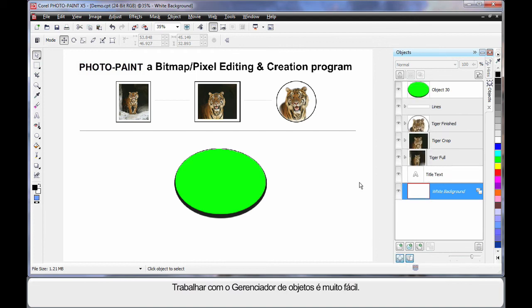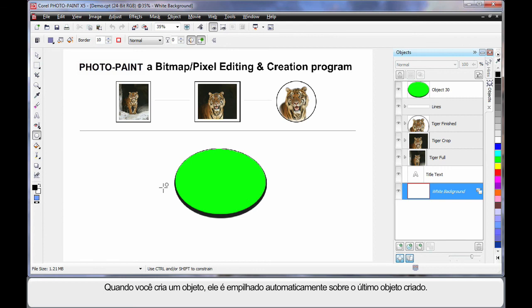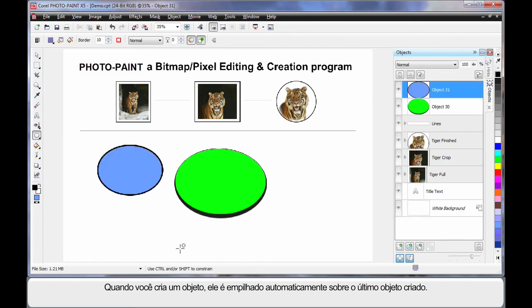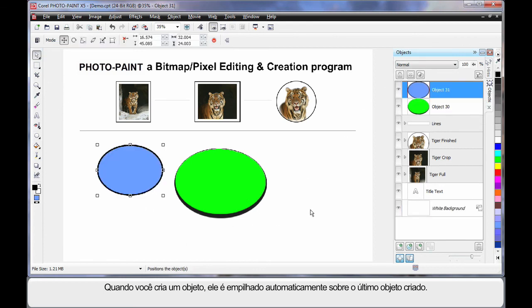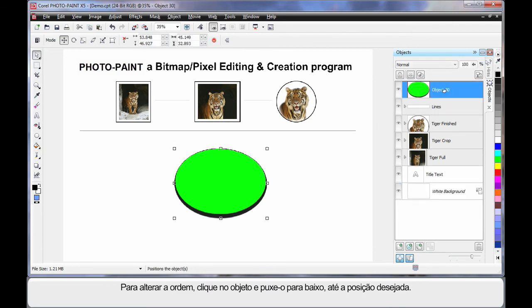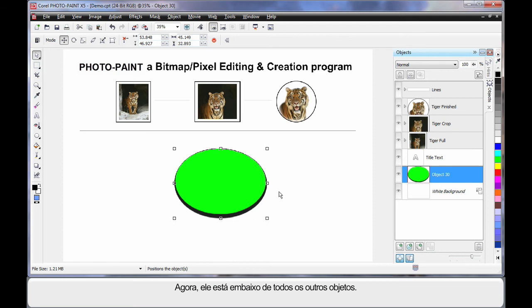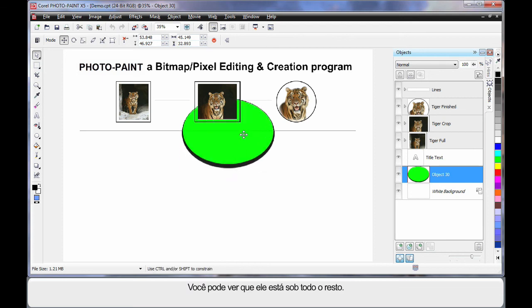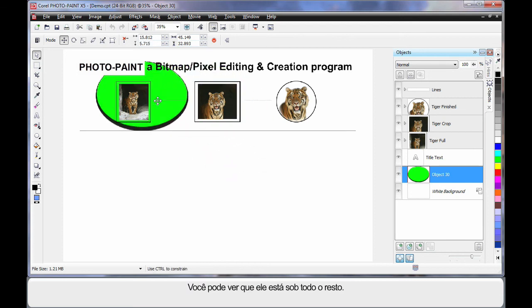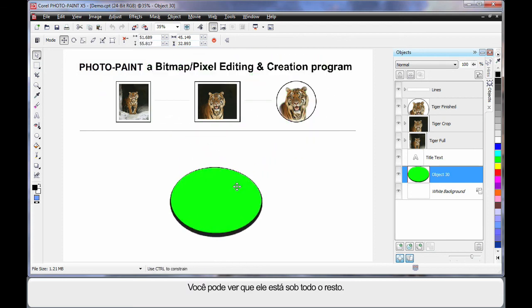It's very easy to work with the object manager. As I said, as you create an object, and I'll do that one more time for you. If I click and drag and create another object, you can see it stacks automatically on top as the last object created. If I want to change the order, I'll simply click on the object and I'll pull that object down to where it is that I want it. Well, of course, it's now sitting underneath all of these other objects. As I move it around, you can see it's underneath everything else.